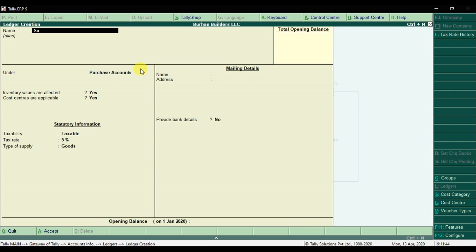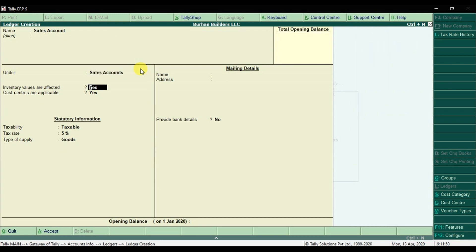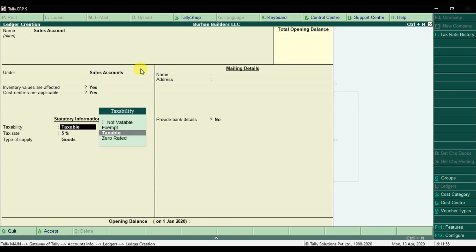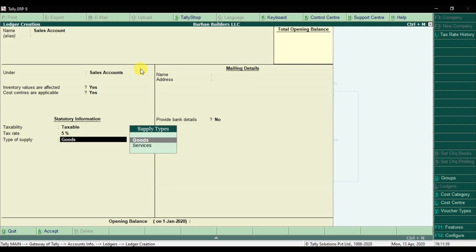Similarly, we need to create the Sales Account under the Sales group. Inventory values are affected. Cost centers are applicable for the sales account, and set taxable at 5% on goods.